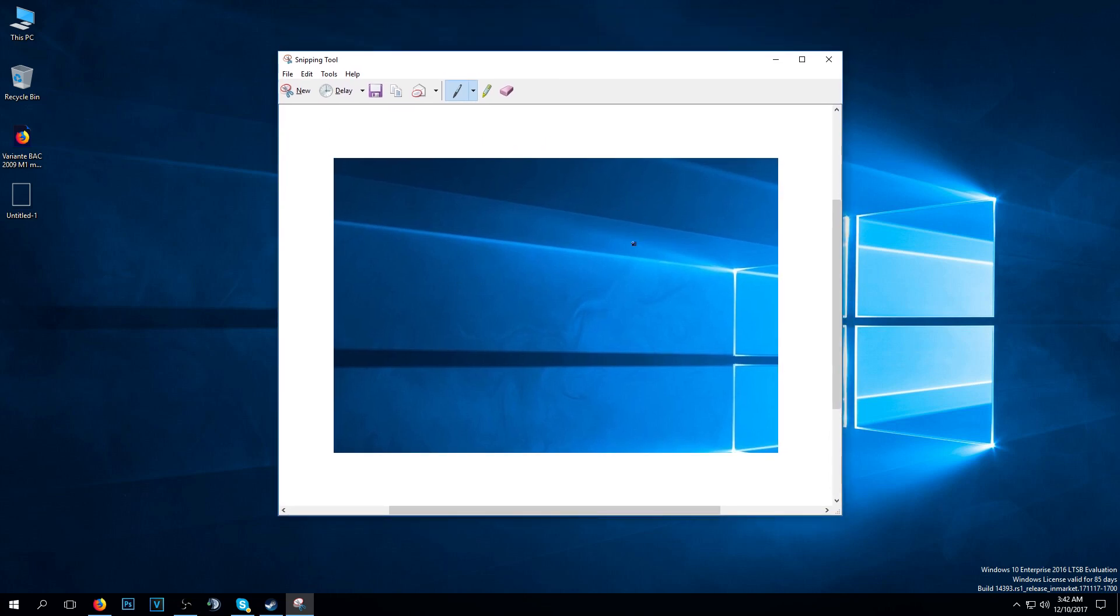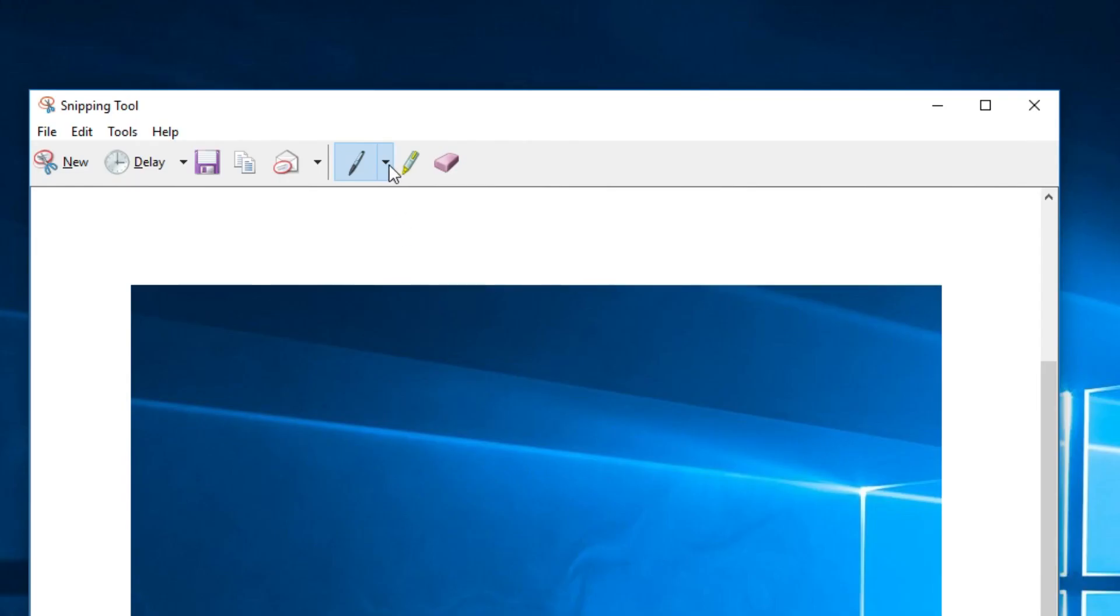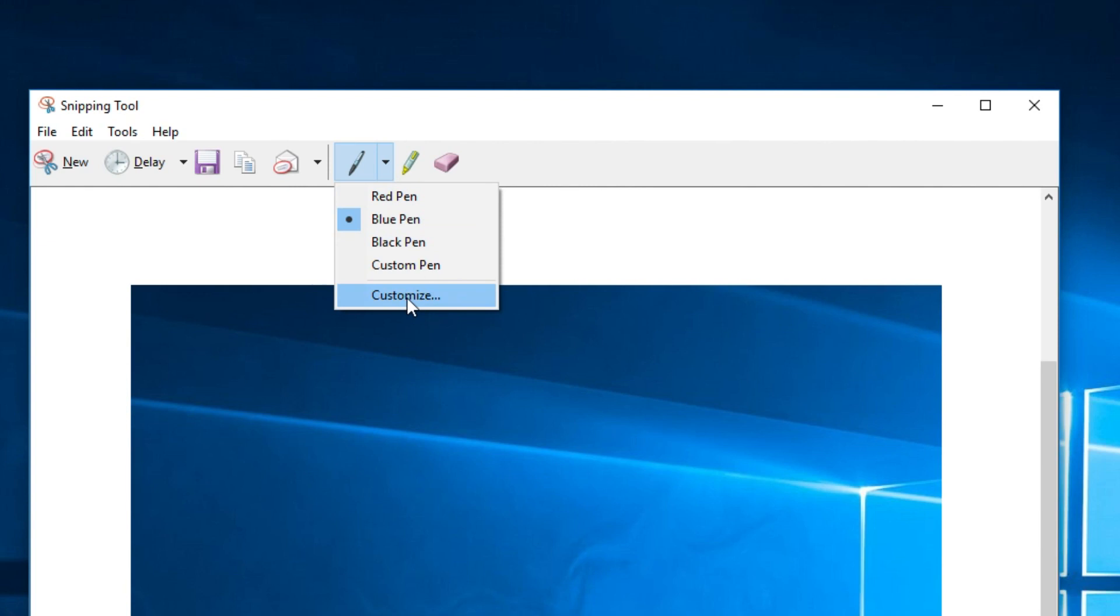You have also a few other options here. You can draw in here, you can customize the colors, the form of the pen and stuff like that.